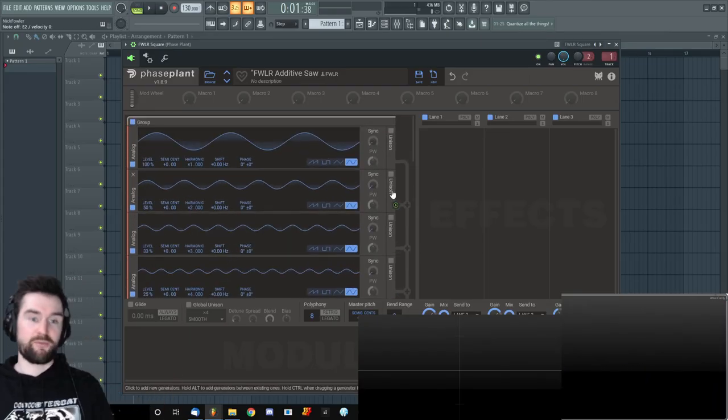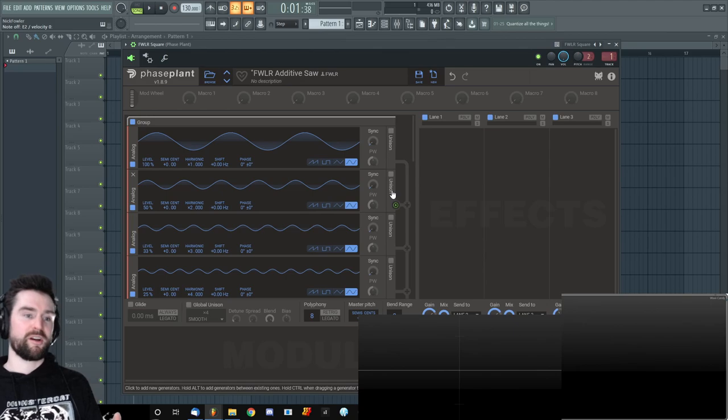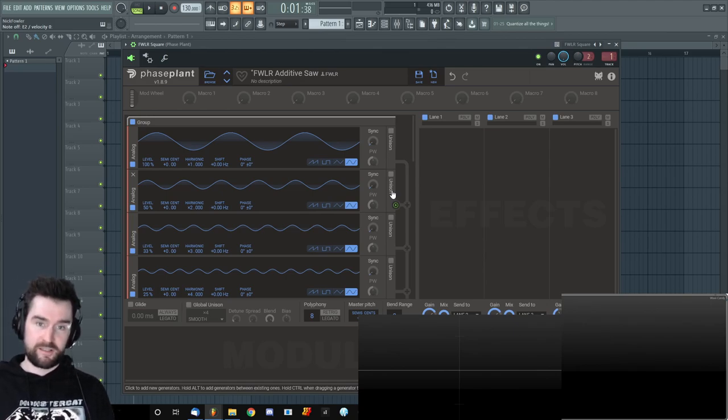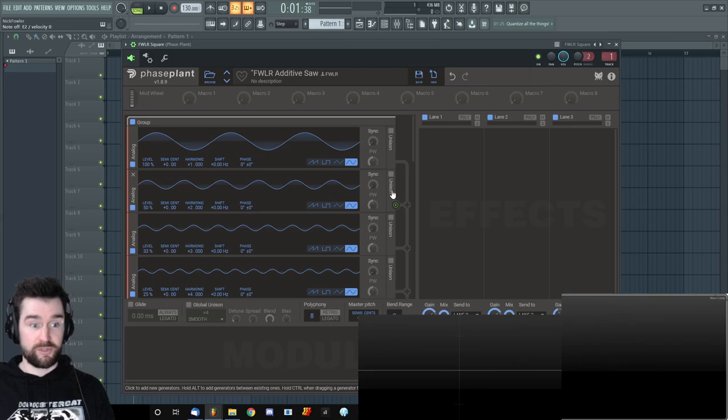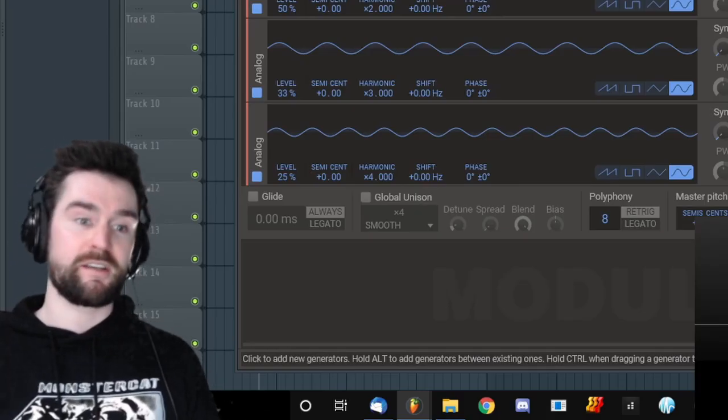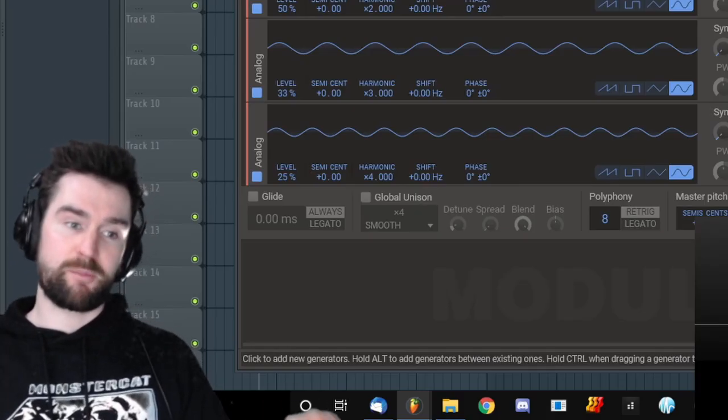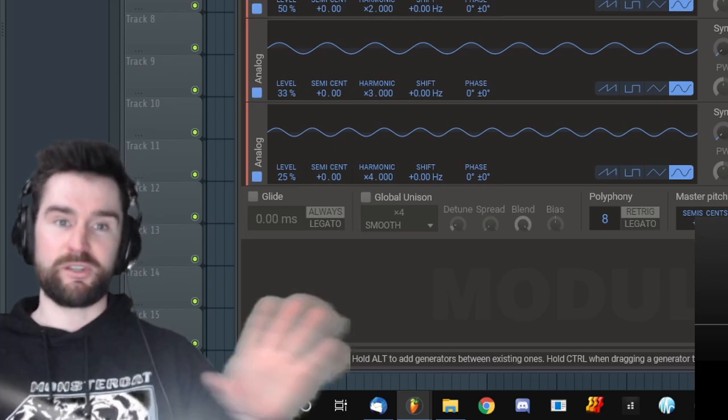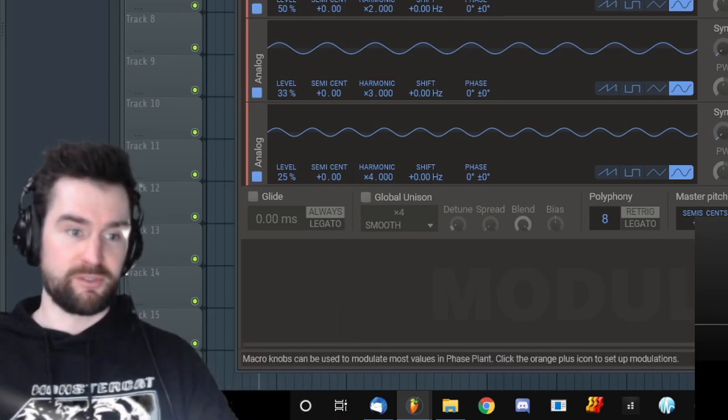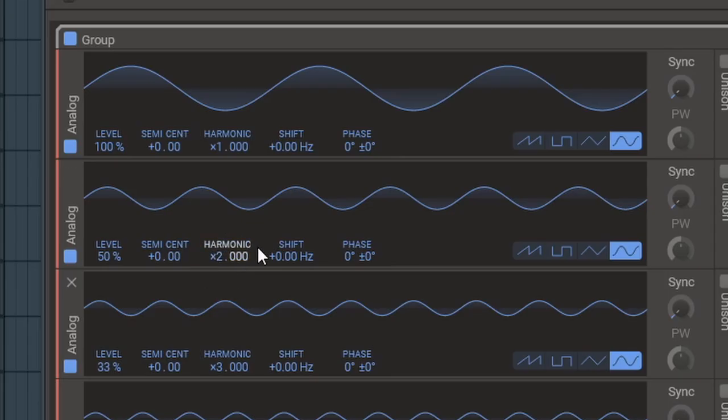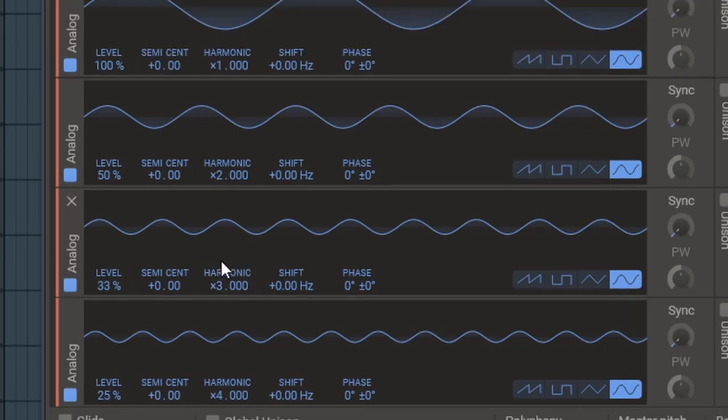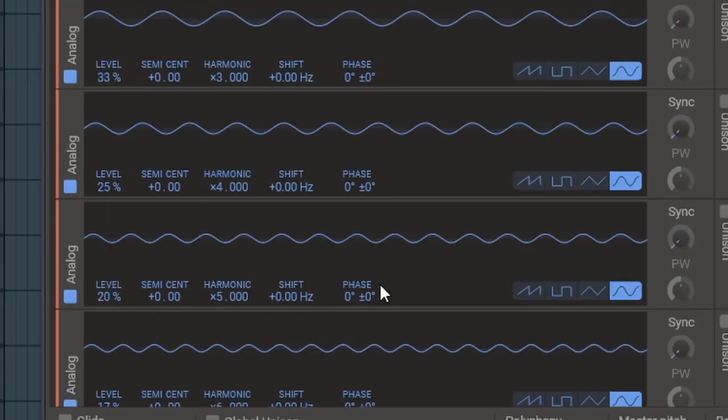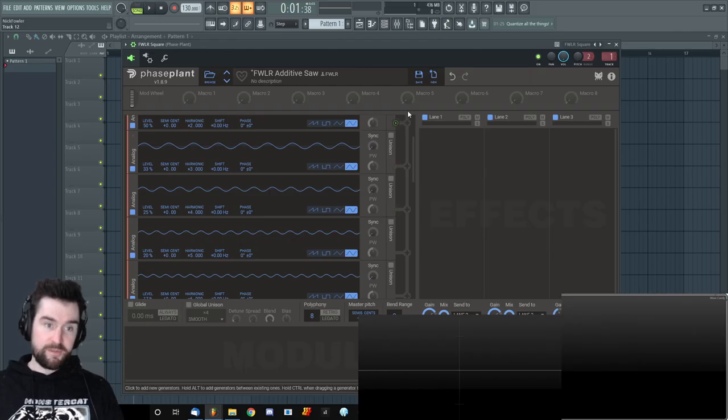Just for you math nerds out there, the formula for a sawtooth is you add every harmonic, even and odd. So one, two, three, four, five, six. And every time you add a harmonic, you take the reciprocal of the frequency and that's what you use for an amplitude. So for example, this second harmonic which is twice the frequency gets halved. This third harmonic that's three times the frequency gets divided by three, which is a third. So that's how you build a sawtooth.